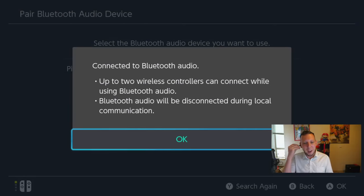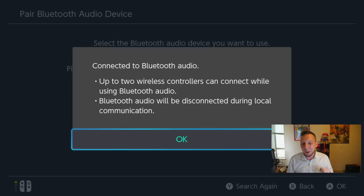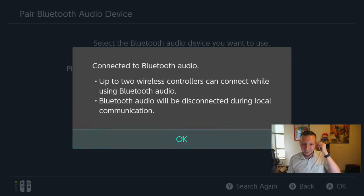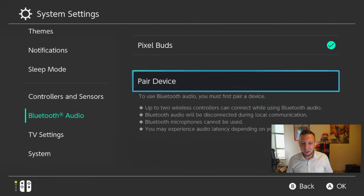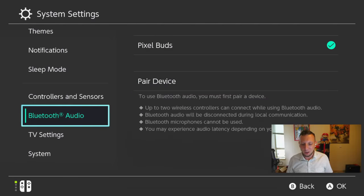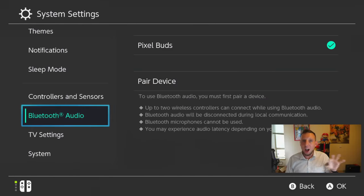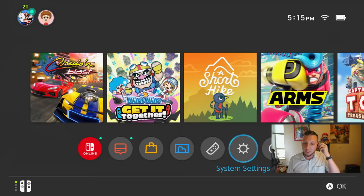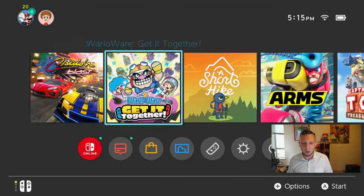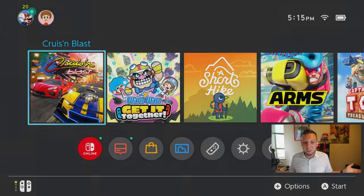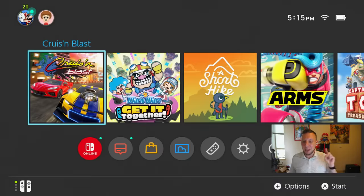So we're going to pop these bad boys in. All right. So right away I think the, yeah, the audio is gone from the Switch itself from the outputs. We're going to go over to, let's say, Cruisin' Blast, which came out today. And we're going to see if this works. Oh, I hope it does.